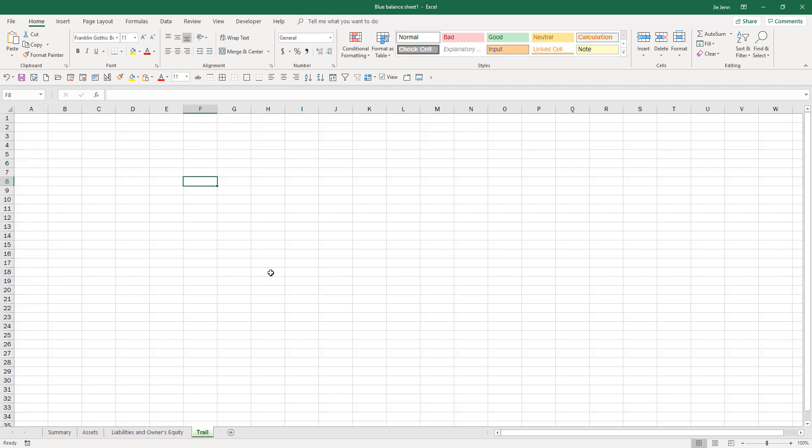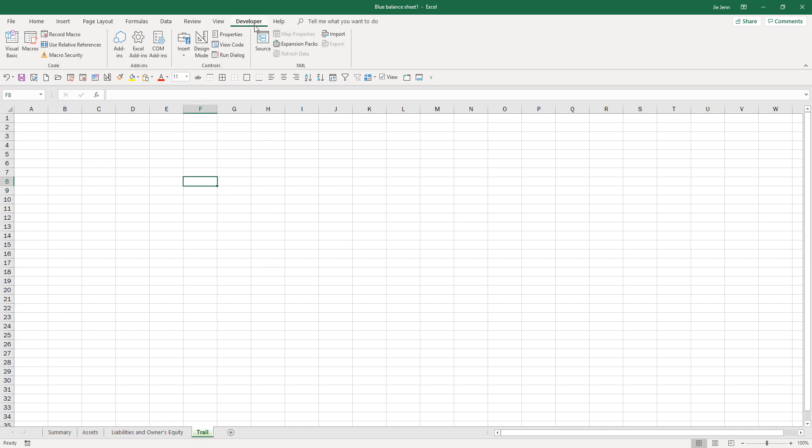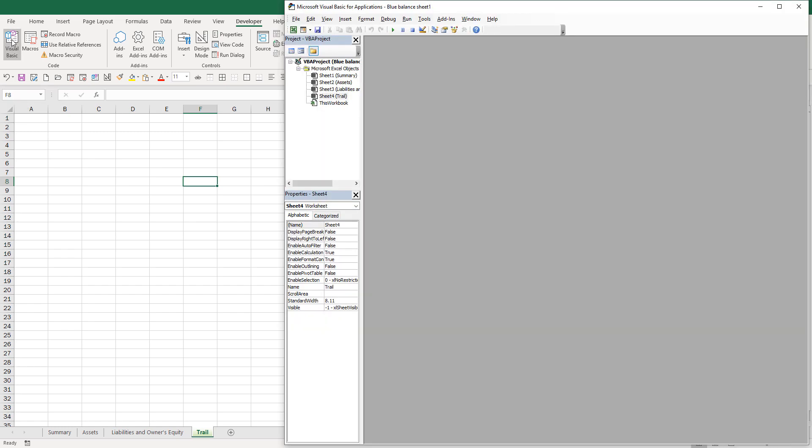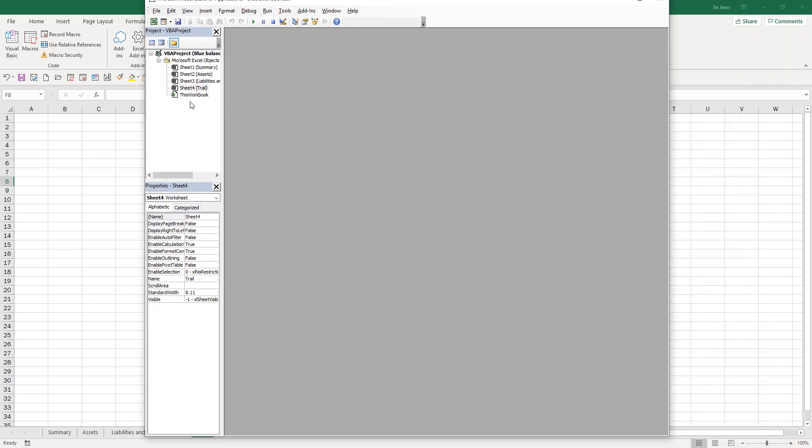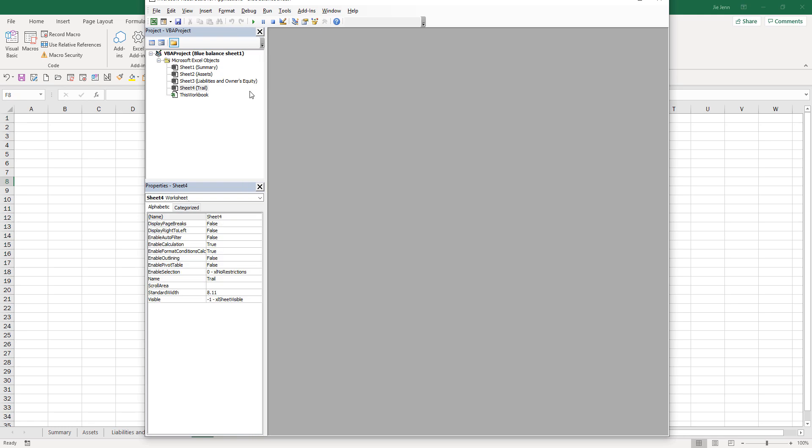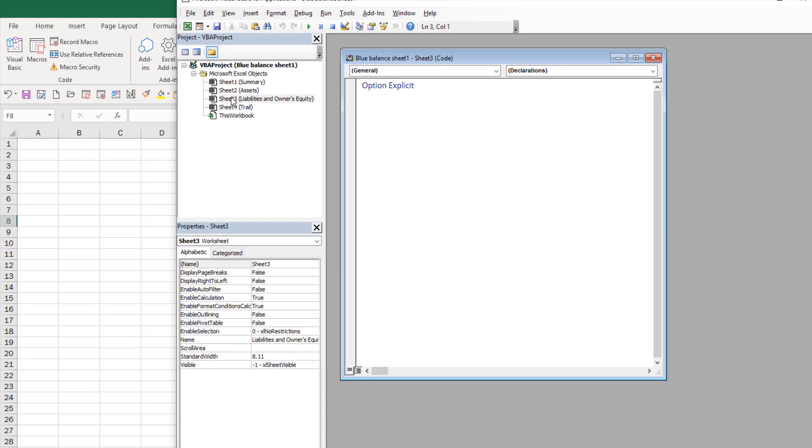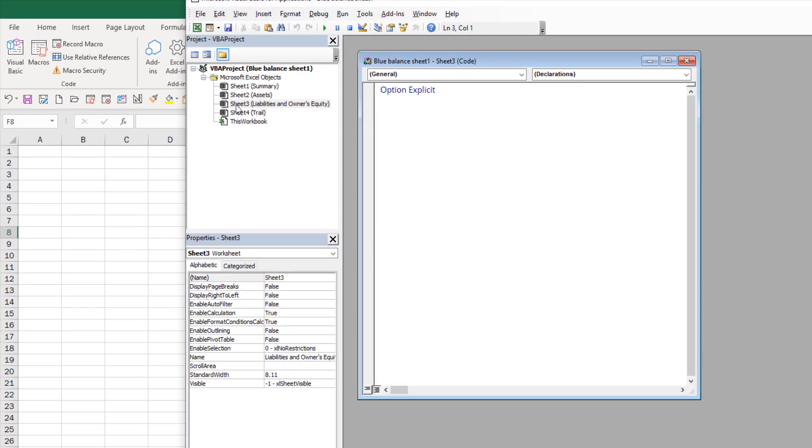To do that we need to write some VBA code. Let's go ahead and open the Visual Basic window using the shortcut Alt+F11. You can also click on this icon. The first thing you need to think about is which worksheet you want to implement the audit trail.